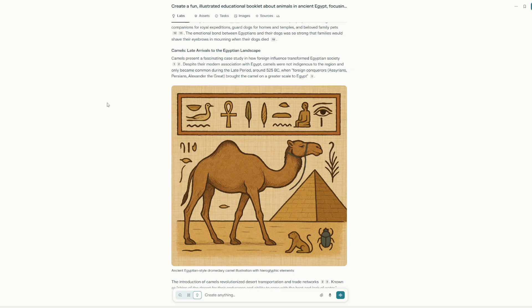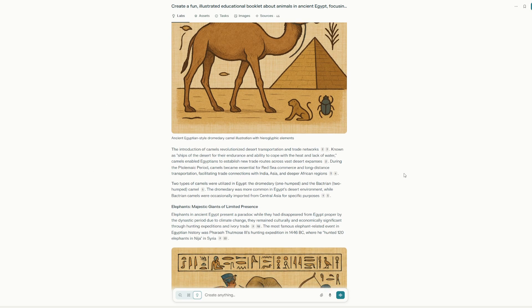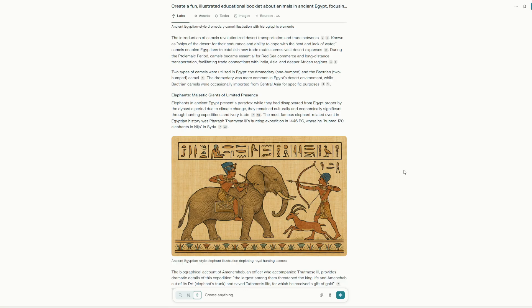And here we see the camel, which is great. And we have the elephants, which is kind of interesting.